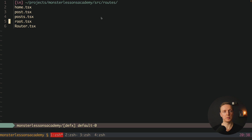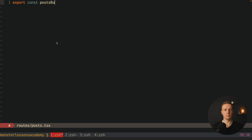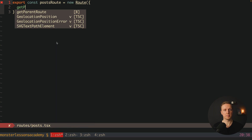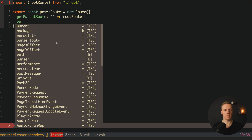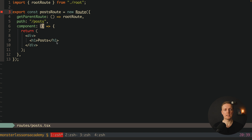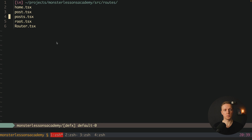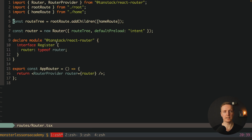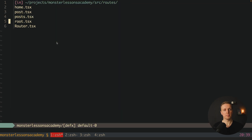So let's fix this and create the slash posts route. We must jump inside our posts component and create a new route — our postsRoute. We call new Route with an object providing getParentRoute returning rootRoute, a path of slash posts, and a component. Back inside our router inside rootRoute's addChildren we add our postsRoute.